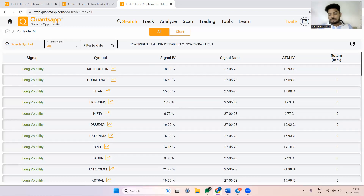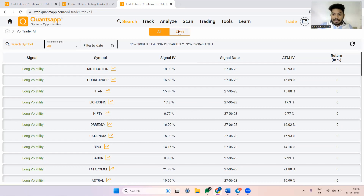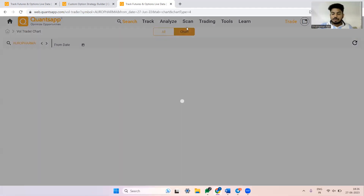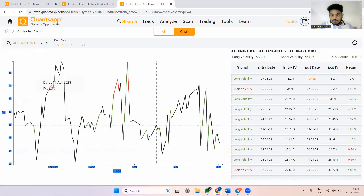Wherever I see a short volatility opportunity, my strategy would be a short straddle, short strangle, iron condor, or short iron butterfly — basically to mitigate risk. All these are open signals. To look at historical signals, navigate to the chart section, which takes us to a specific script, and we can keep switching scripts from there.